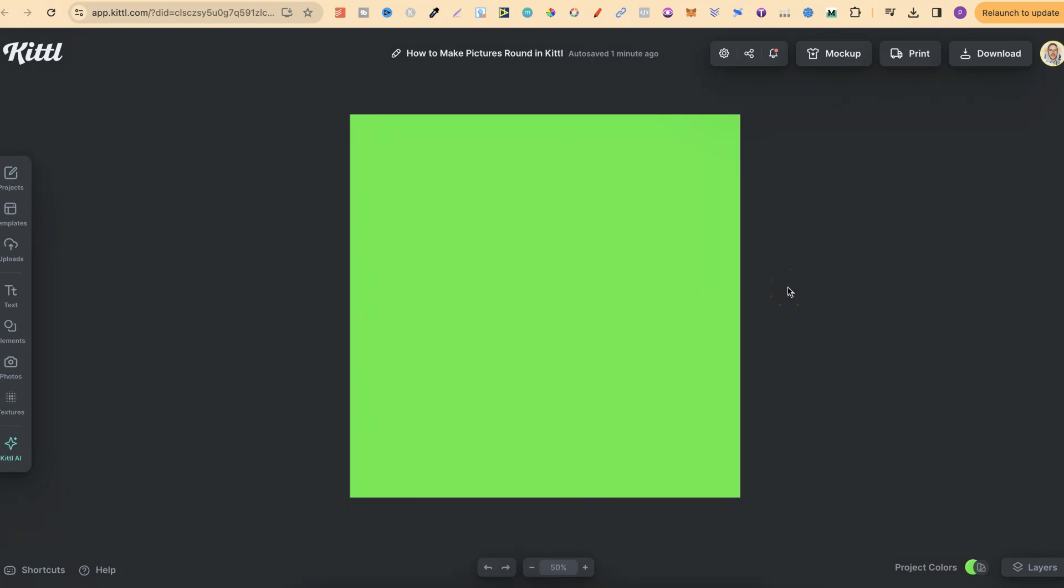In this tutorial, I'm going to show you how to make your pictures round here in Kittle. This is incredibly easy to do, but we do have to utilise masks.